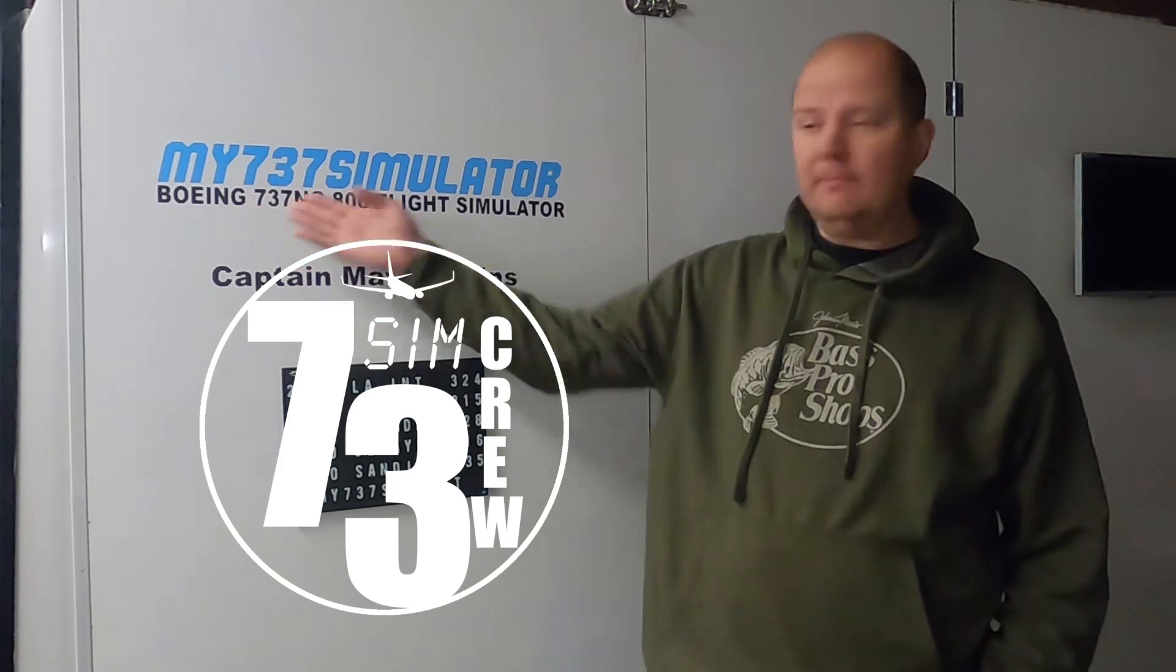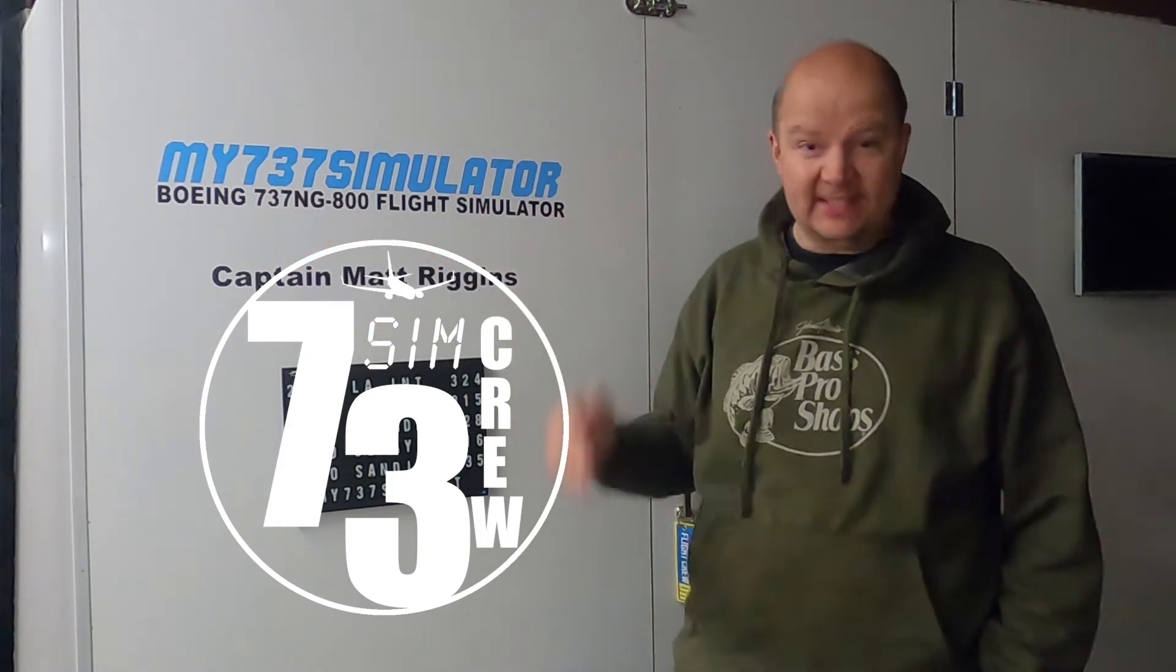All right, 737 crew. That's how I turn on my 737 simulator. If you liked the video, if you liked my channel, make sure to hit that subscribe button and that notification bell so you get updates on all future videos. Again, thanks for watching everyone. I'm Matt Riggins. Blue skies.